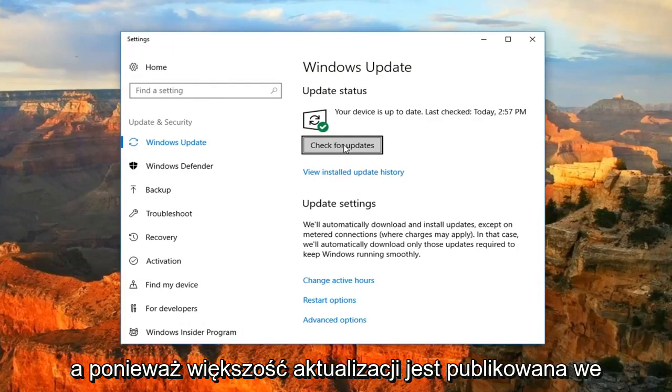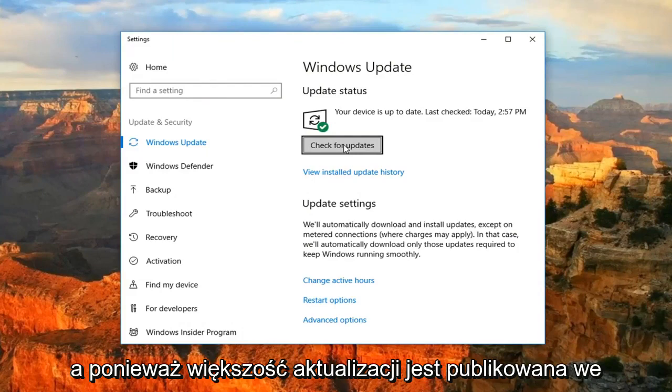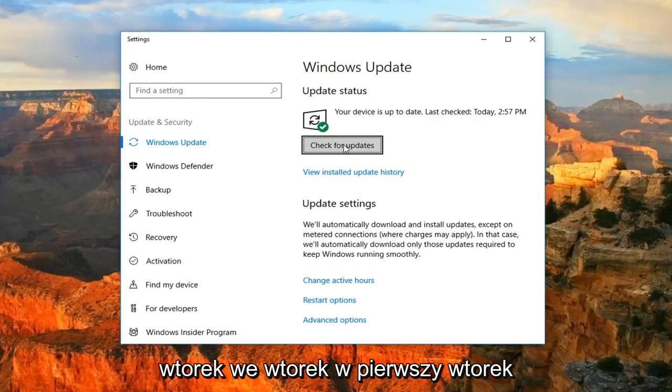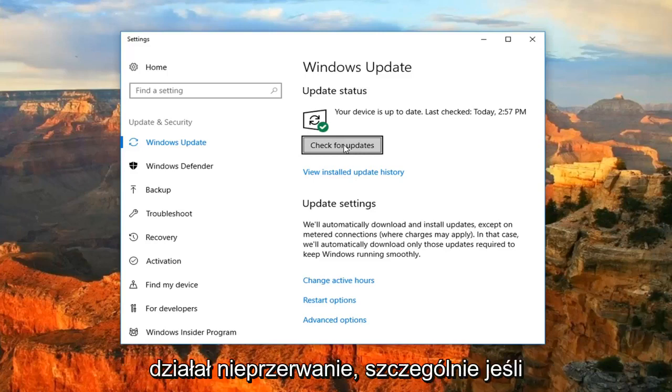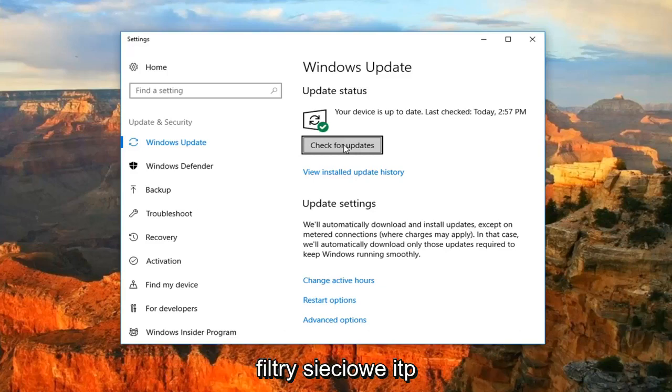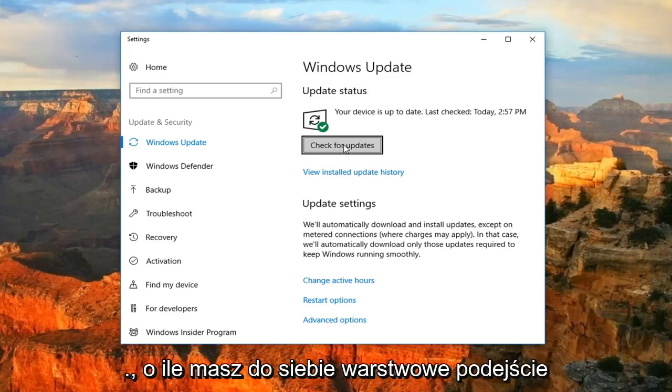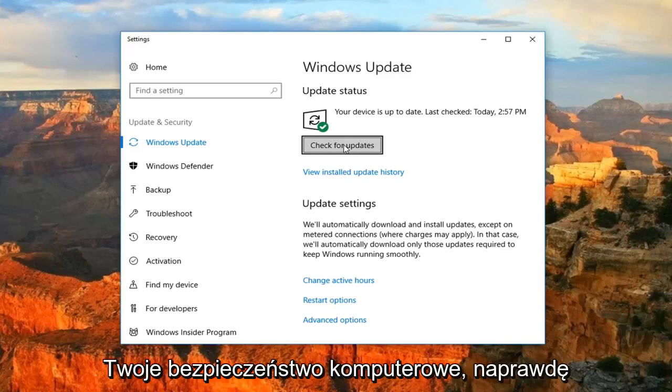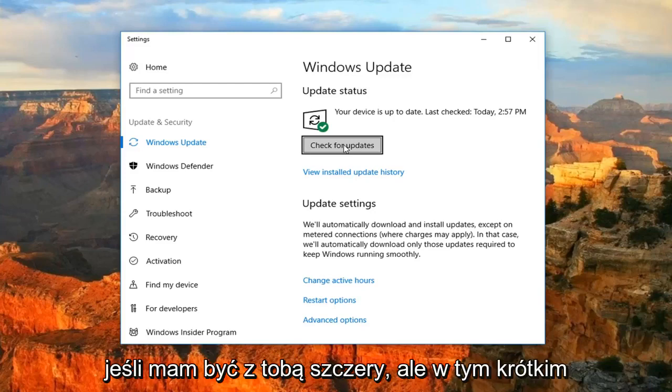And since most updates are released on Patch Tuesday, the first Tuesday of the month, there really is no need for it to be continuously running. Especially if you have antivirus software, user account control enabled, web filters and whatnot. As long as you have a layered approach to your computer security, you really should be OK, to be honest with you.